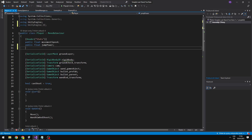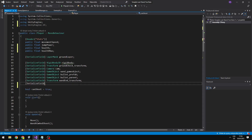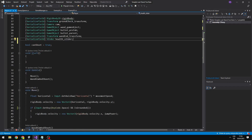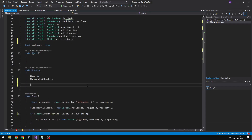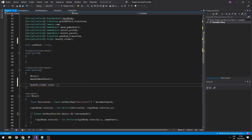I will add a public float for the health and also a public float for the max health, and a reference for the slider. So in the Update we can just set the value of the slider to the health.